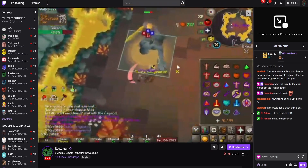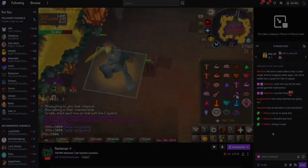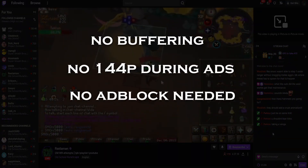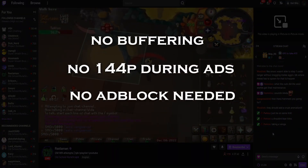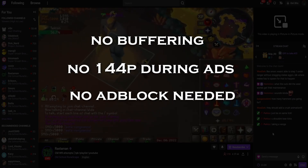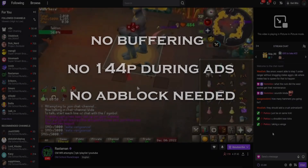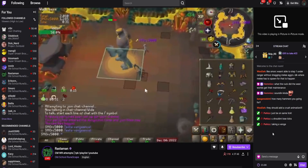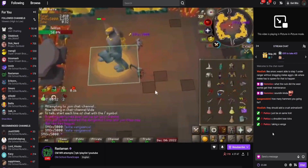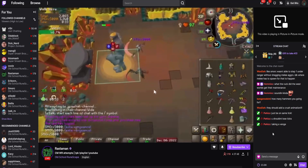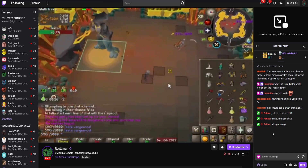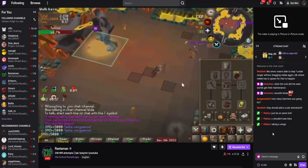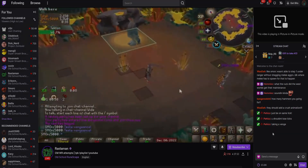Hopefully this video managed to help you out, because I know a lot of people are sick of using ad blockers or extensions that buffer or bring their resolution down to 140p. So if this helped you, please help somebody else by spreading this video and letting people know. That's all I got for you — thanks for watching.